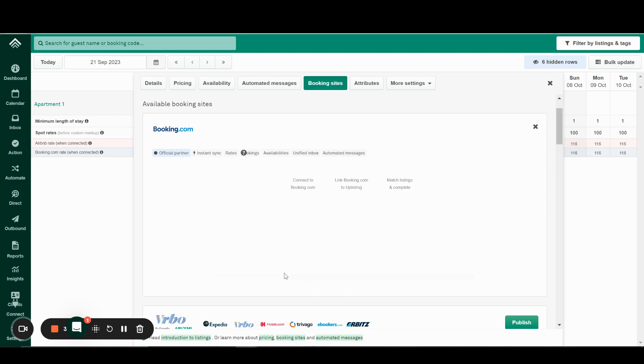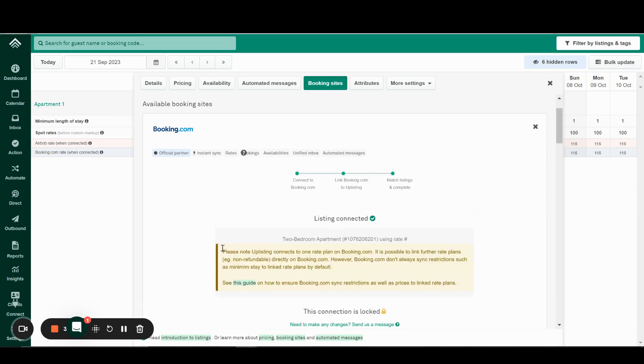Once you click this button, Uplisting will do a refresh of your Booking.com calendar, and will sync rates and availability instantly. If you see the screen stating Listing Connected, it means that the connection is completed on Uplisting's side and on Booking.com's side.